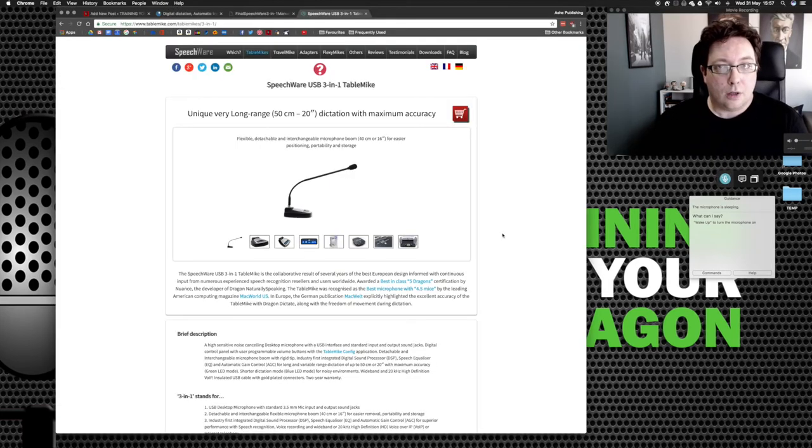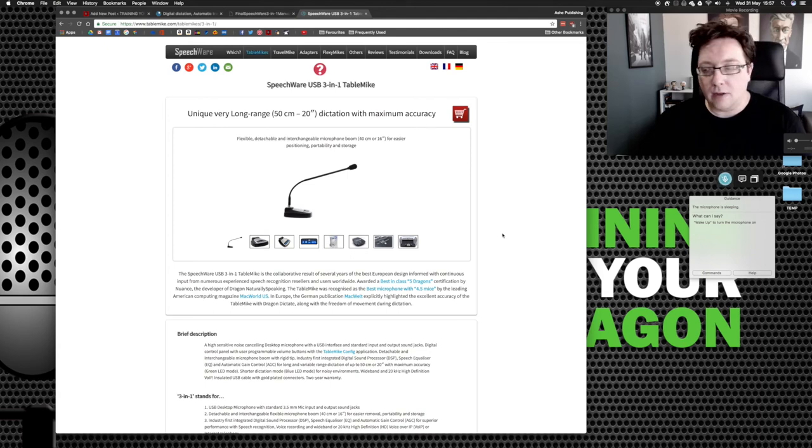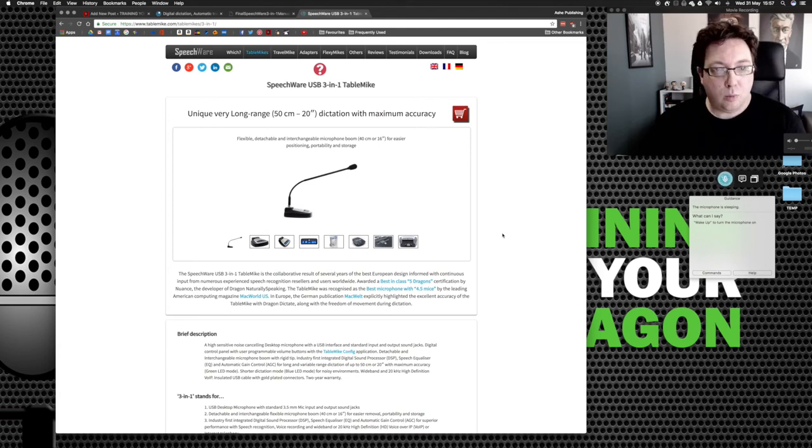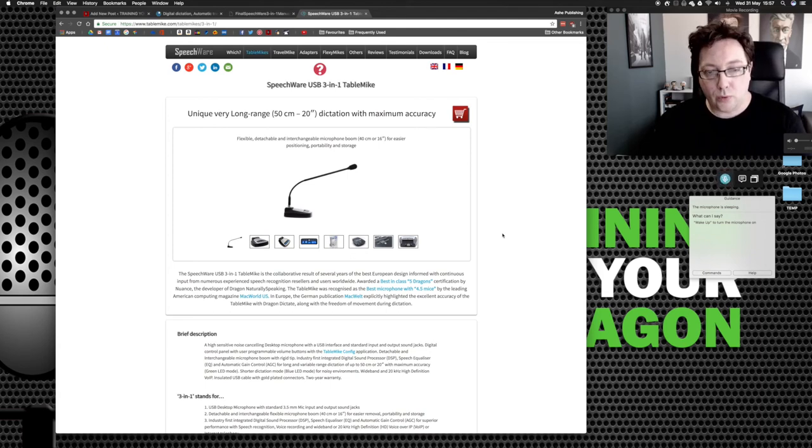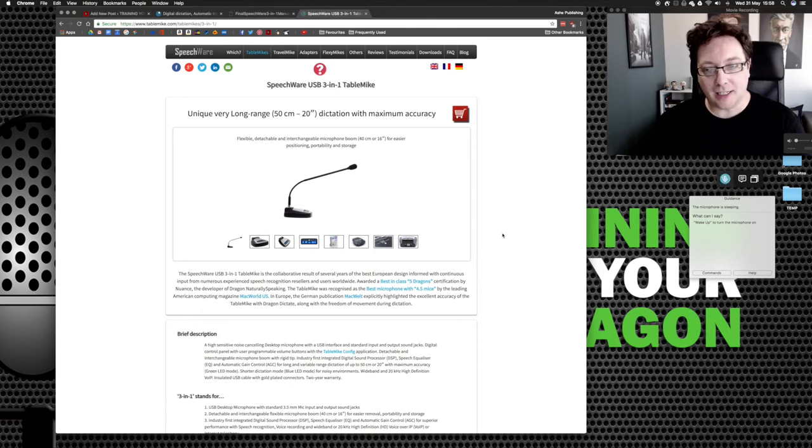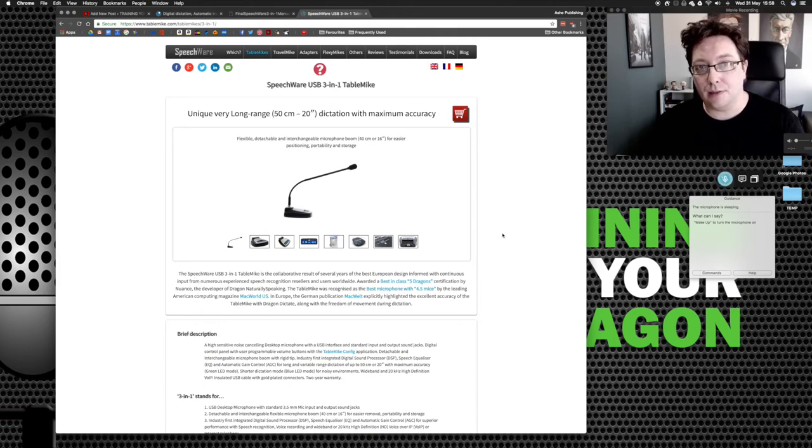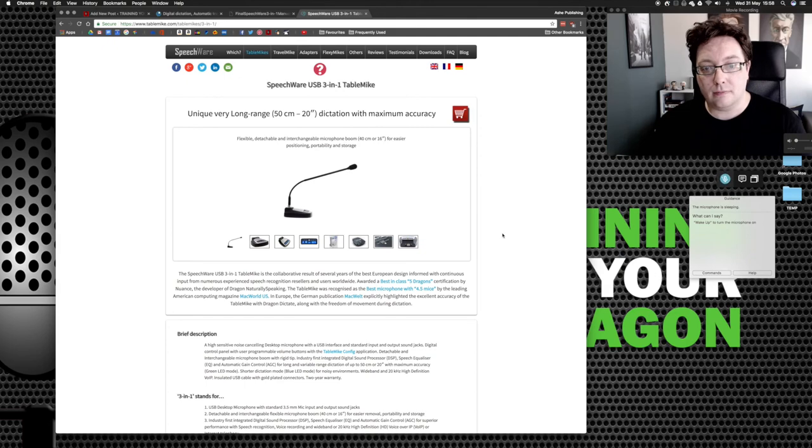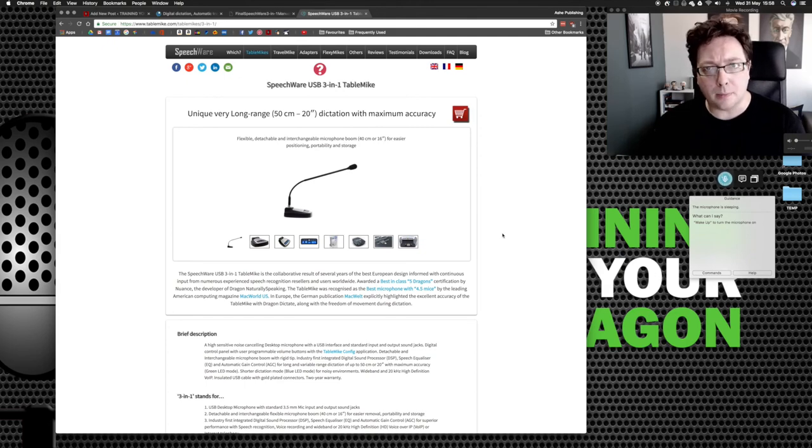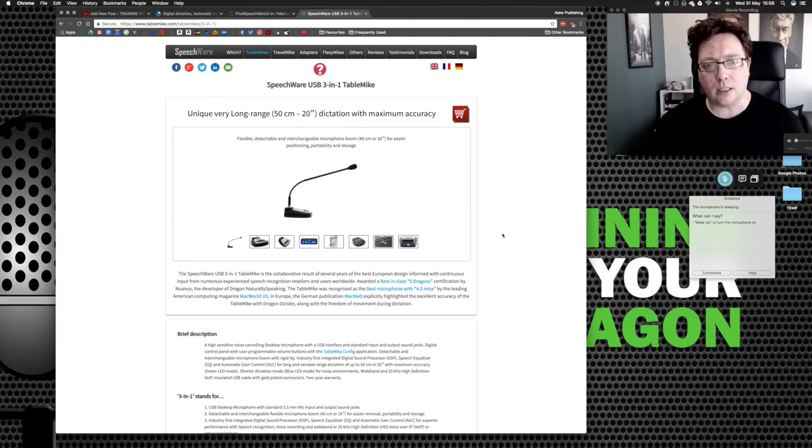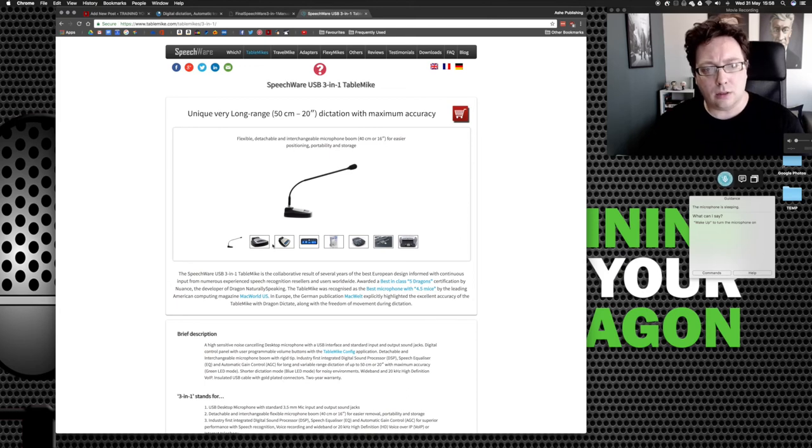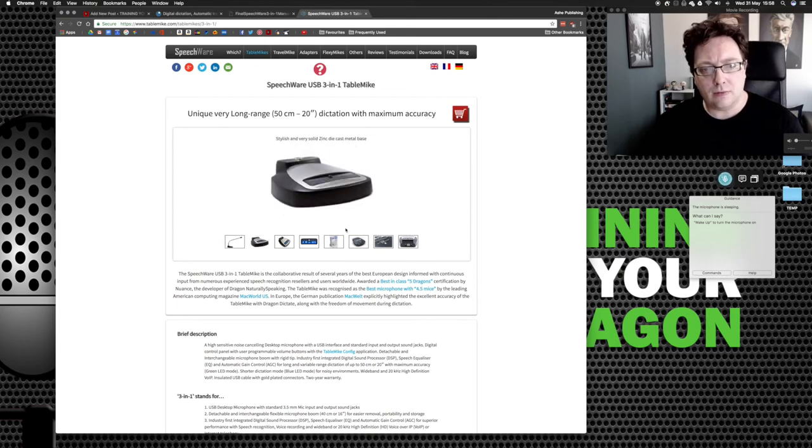So there you have it. That's the Speechware USB 3-in-1 table mic. Absolutely phenomenal accuracy. Very impressed. Not a normal mic by any stretch of the imagination. There's a lot of technology going on in this base here.